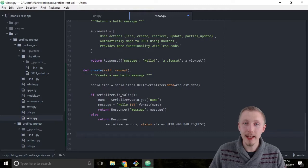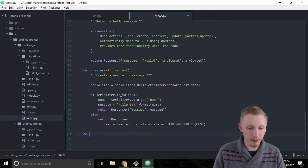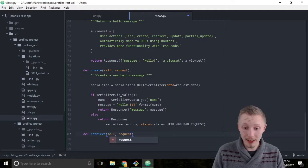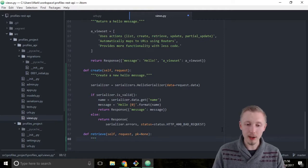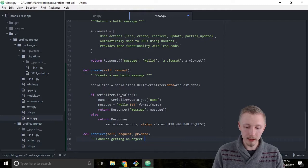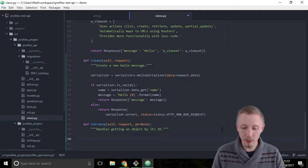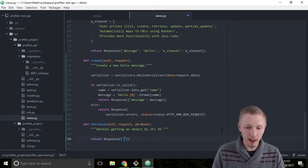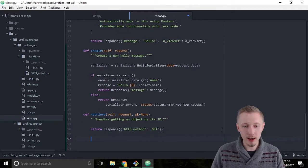Next, let's add the retrieve function. The retrieve function takes care of getting a specific object by its ID — you use its database ID to get a specific object. Define the retrieve function: def retrieve(self, request, pk=None). Give it a docstring: 'Handles getting an object by its ID.' For this one we'll just return a response indicating the HTTP method it uses: return Response({'http_method': 'GET'}).